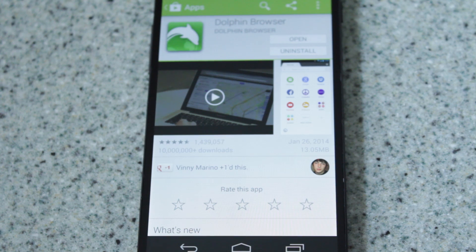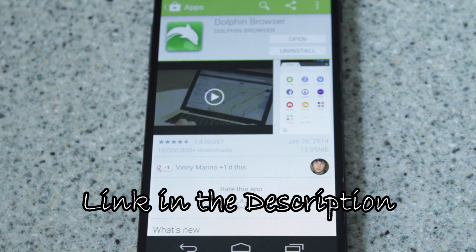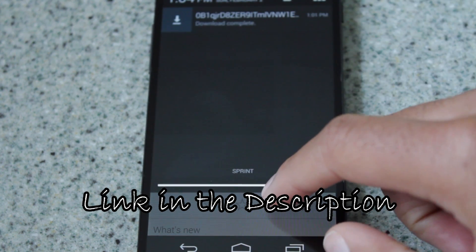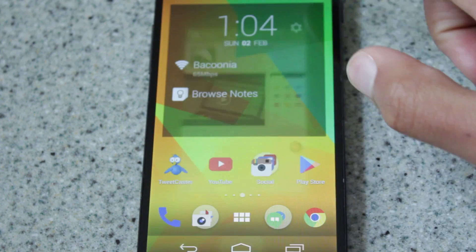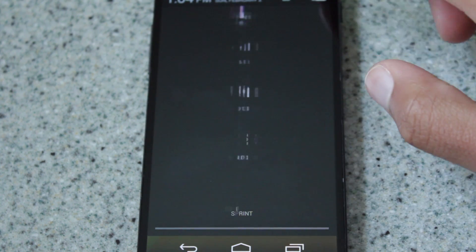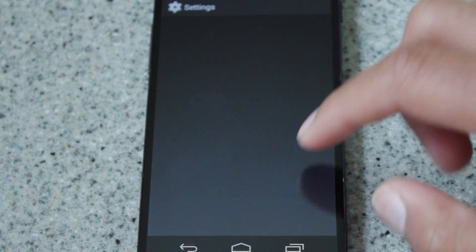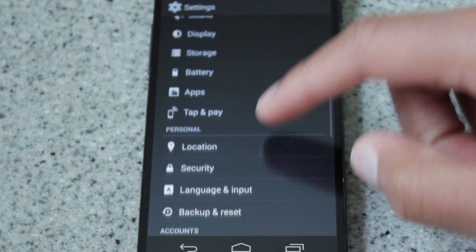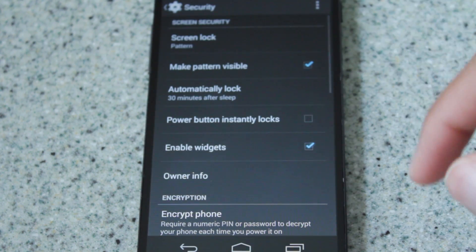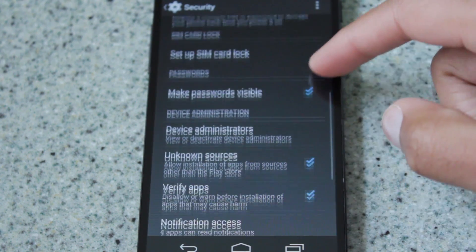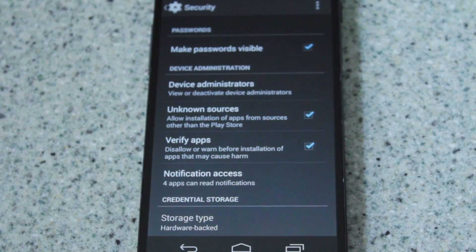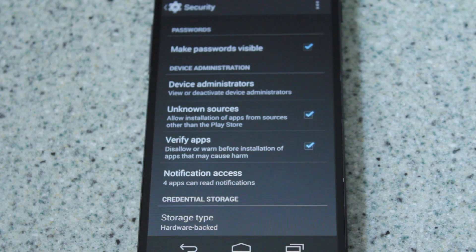After you download the Dolphin browser, what you want to do is download the modified APK that survival has placed on his forum. I'll provide a link in the description where you can go and download it. I have already downloaded it, but before you install it, there are a couple of things to do.